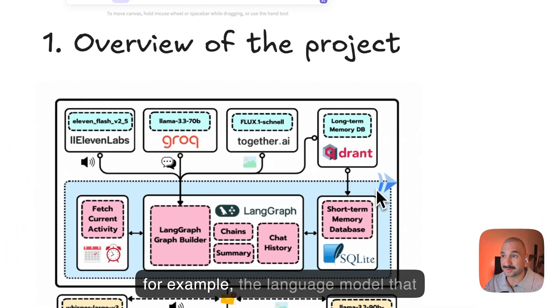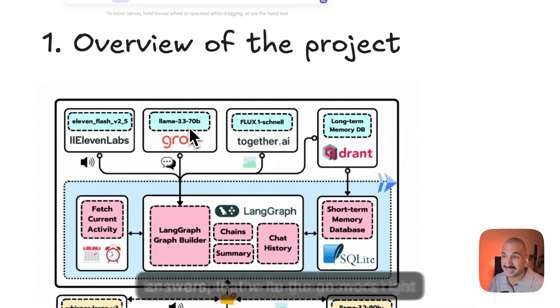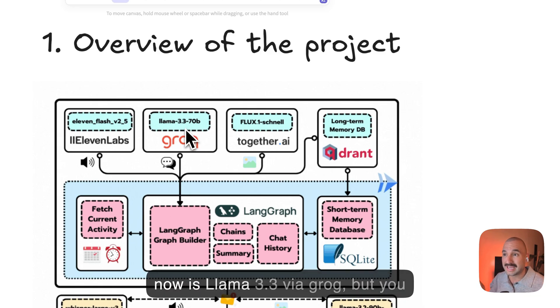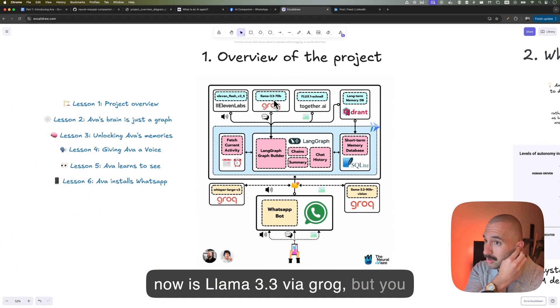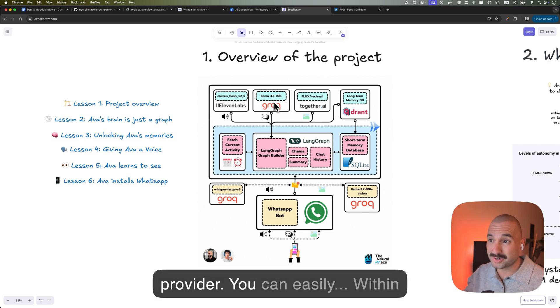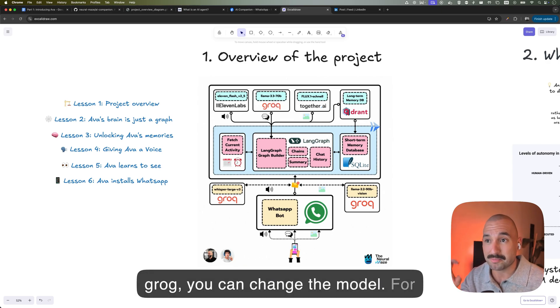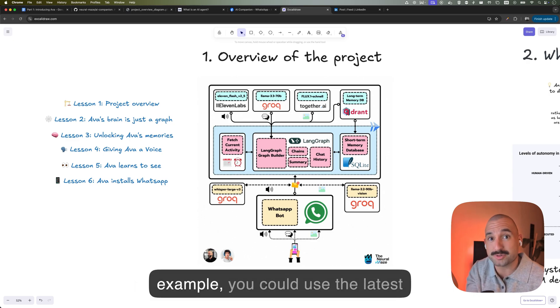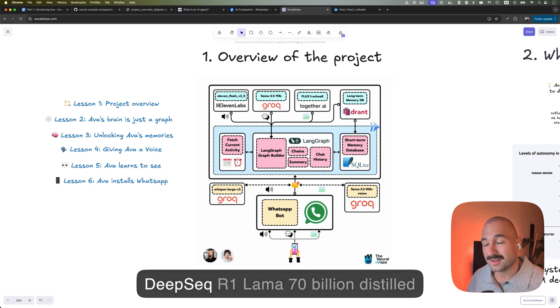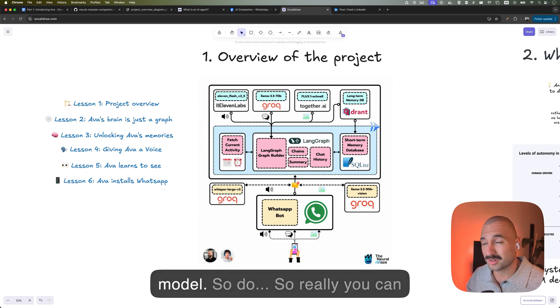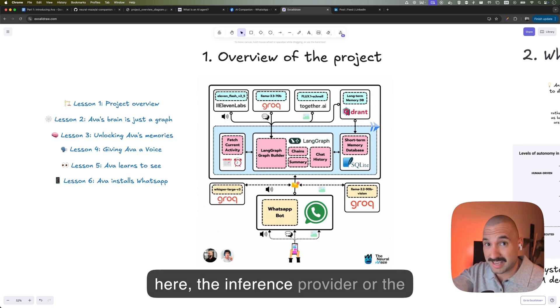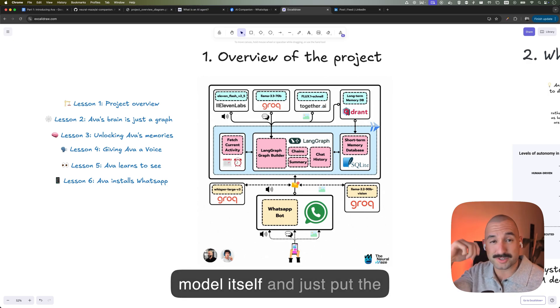So for example, the language model that answers, that writes the answers, right now is Llama 3.3 via Groq. But you can easily put another inference provider. You can easily, within Groq, you can change the model. For example, you could use the latest DeepSeek R1 and Llama 70 billion, the distilled model. So really, you can potentially just take anything from here, the inference provider or the model itself, and just put the one that you prefer.